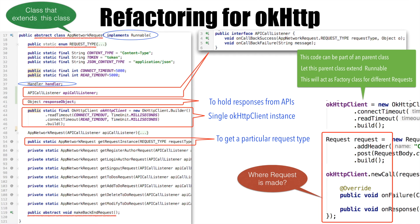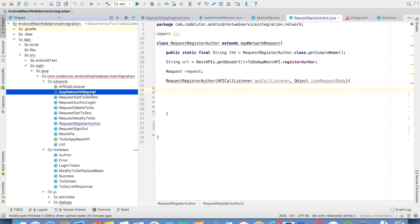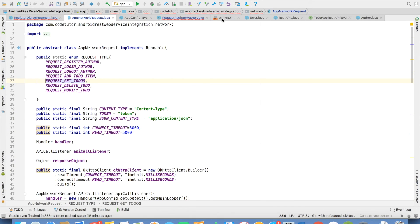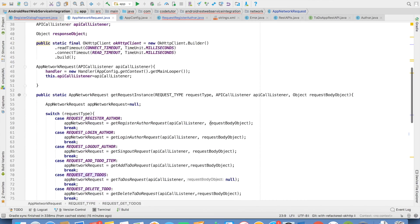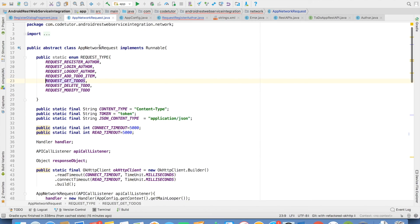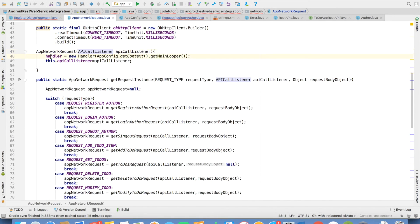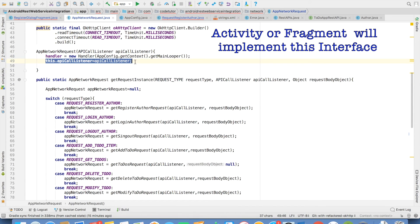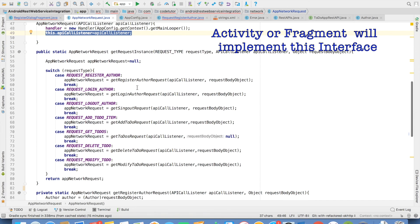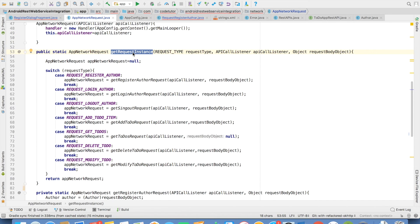So let's understand how we have refactored our code through a demo. This is the same application that you have seen in the previous demo. The difference is now I have refactored the code, and this is what AppNetworkRequest looks like. If you observe, this is the constructor and we are initializing the handler with main looper. And then we are also initializing the API call listener. And then we have the getRequestInstance method, which is a public static method. It is this method that will be invoked by the fragment or the activity to get the AppNetworkRequest object.